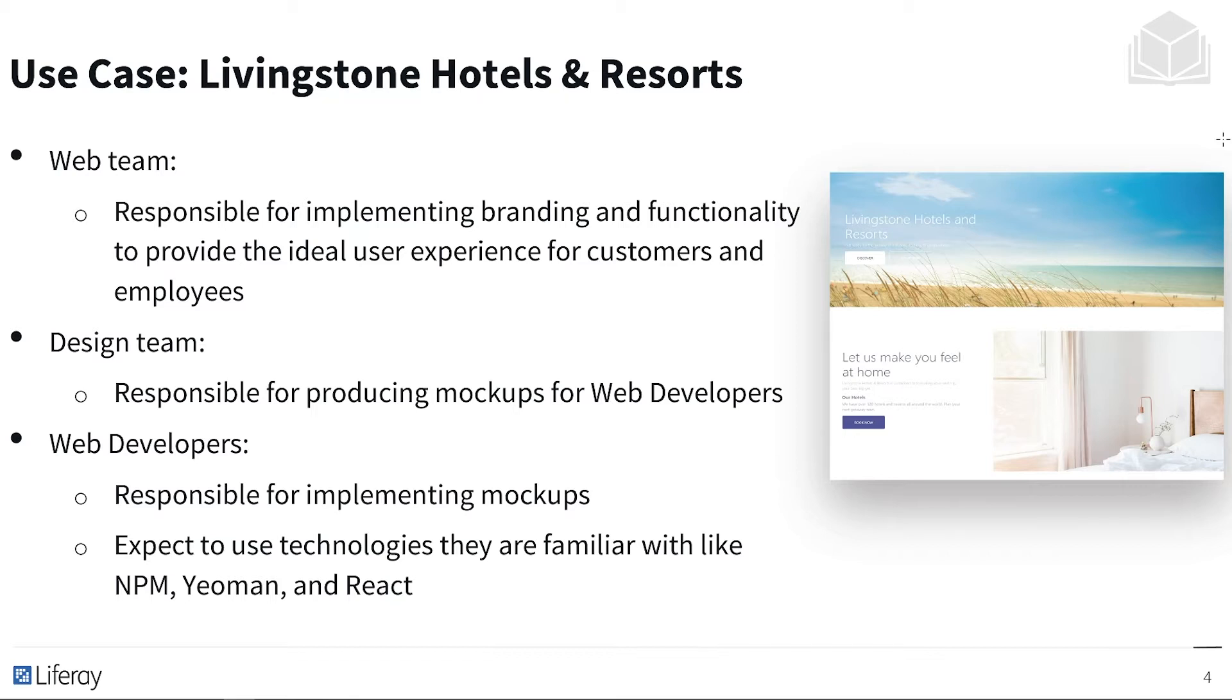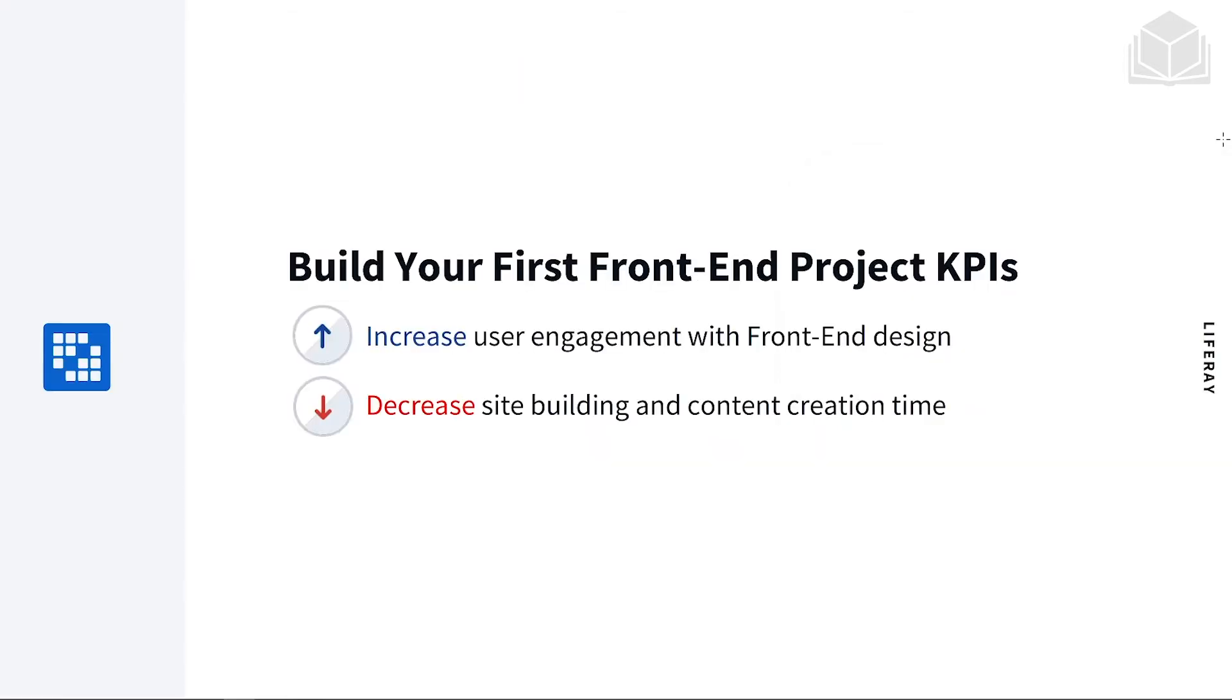And then we have the web developers responsible for implementing those mockups. And they're expecting to use technologies they're familiar with, like NPM, Yeoman, and React. For our KPIs, we want to increase user engagement with front-end design and decrease site building and content creation time.